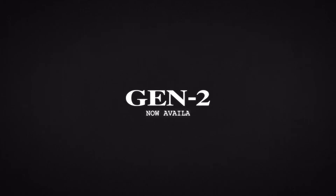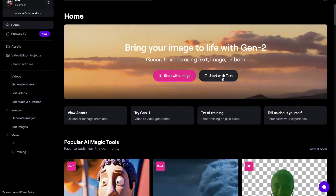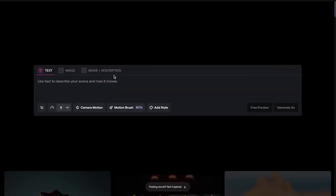The part of Runway I'm going to be focusing on mainly today is the Gen 2 software, which allows you to create video with images or text, or both. For the sake of this tutorial, let's just start with text, so you're going to click this button here, and then it's going to bring you to this page. Use text to describe your scene and how it moves — it's pretty self-explanatory. You can just type in whatever you want to imagine, and Runway will do a really good job of creating a high-quality image for the video creation process.